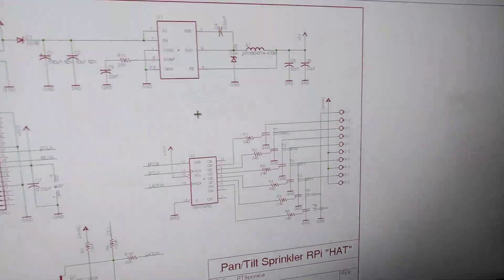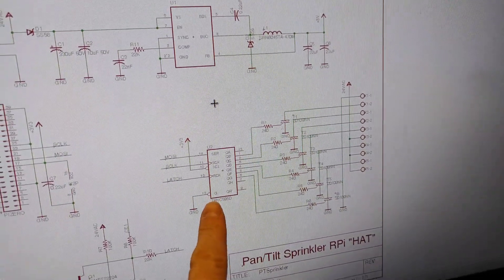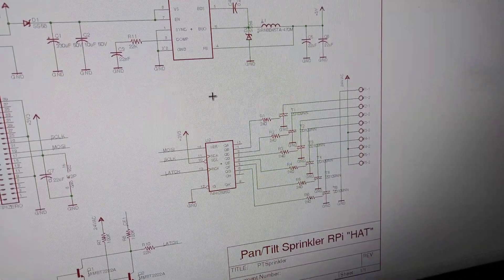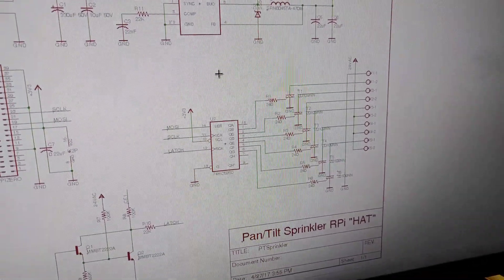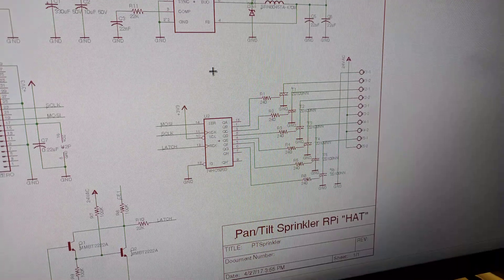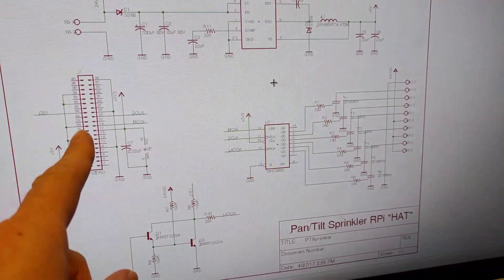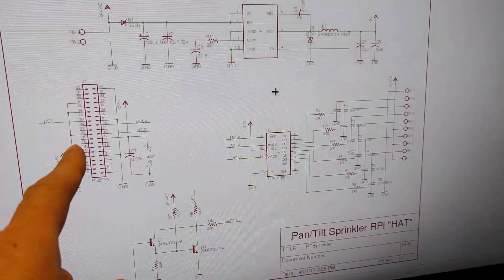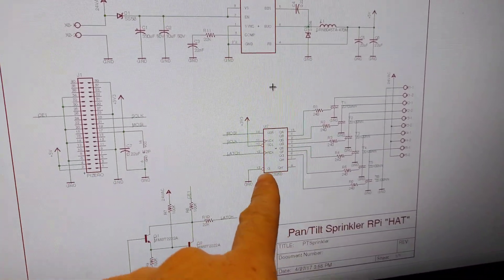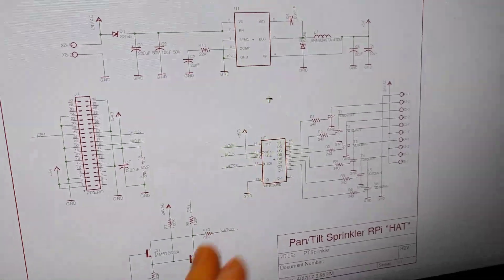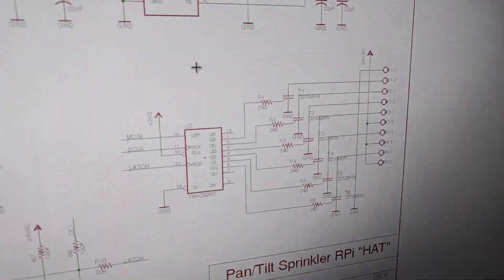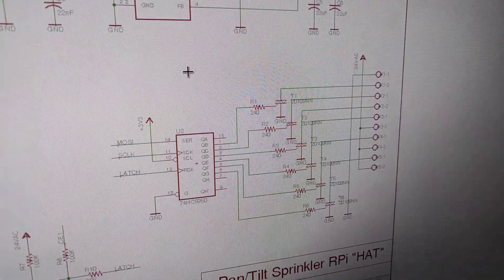Other than that, there's a shift register here that has a latching function. The data gets sent from the Raspberry Pi's SPI port to the shift register, and then the data gets latched out to these triacs.